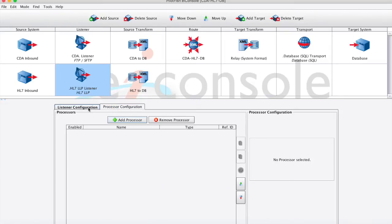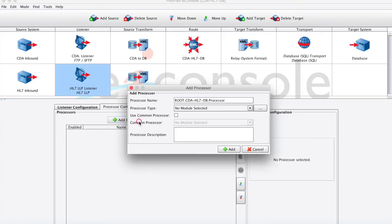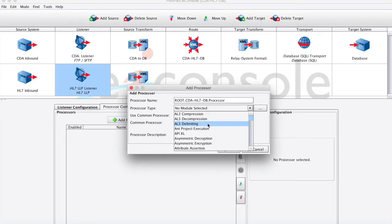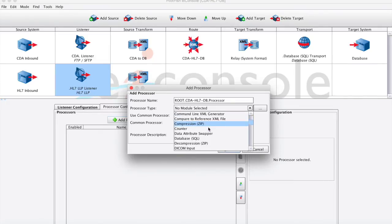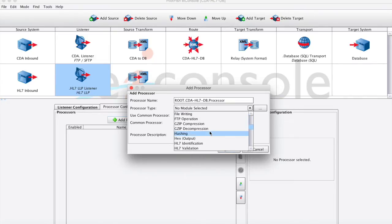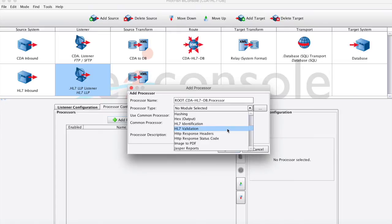We can also apply different types of pre-processors to our data. Now, this is not a logical transformation on the data. This is simply doing some sort of massaging, such as encryption, decryption, or decompression. As you can see, we have many of these things out of the box that you can simply click and add, maybe fill out some simple configuration information.